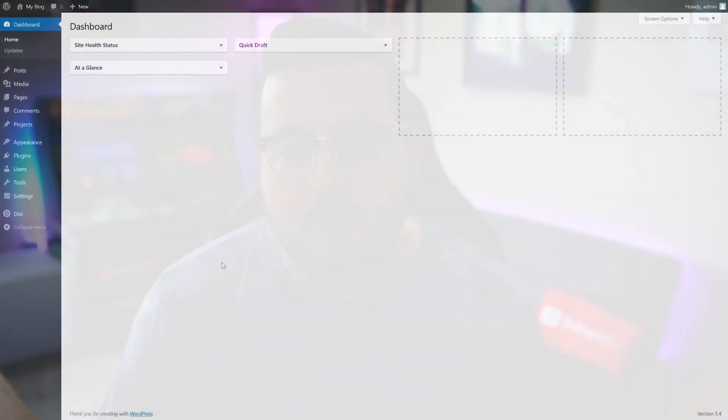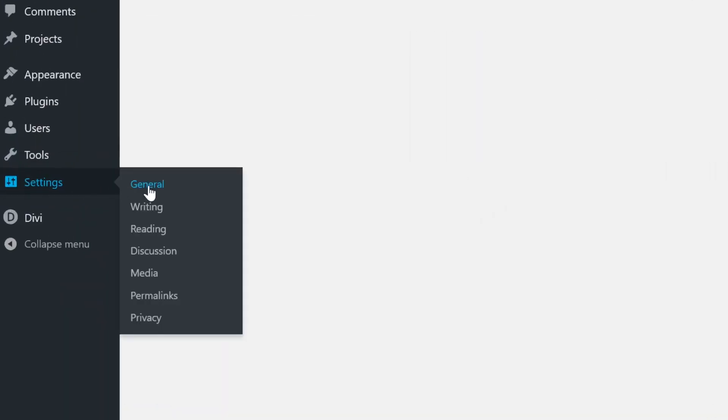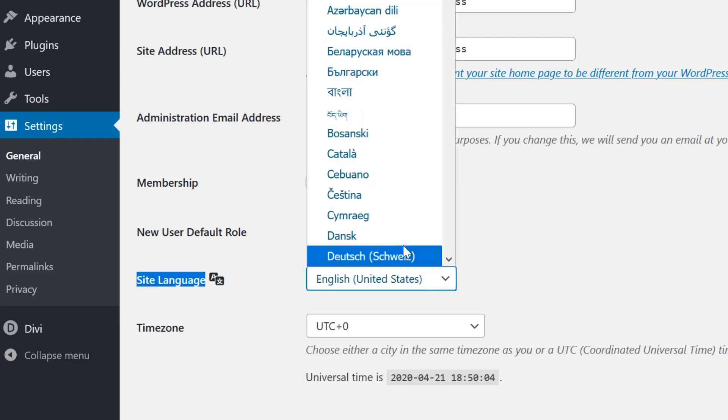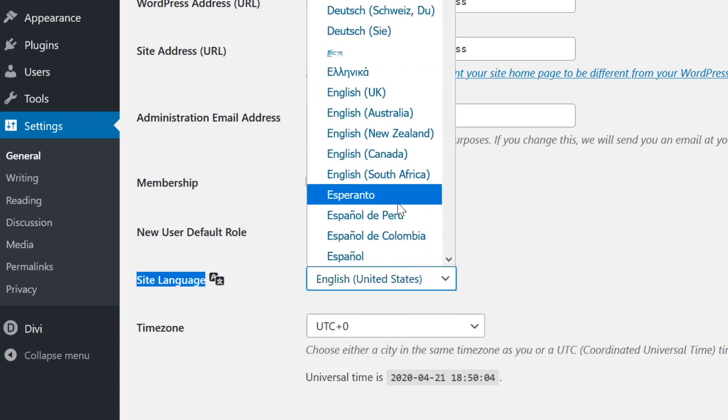If you're looking to only translate your dashboard, you don't actually need a plugin for that. Go to Settings, then General, then scroll down to Site Language, and choose your preferred dashboard language from the dropdown menu. With that covered, let's switch over to the Preferred Languages plugin.